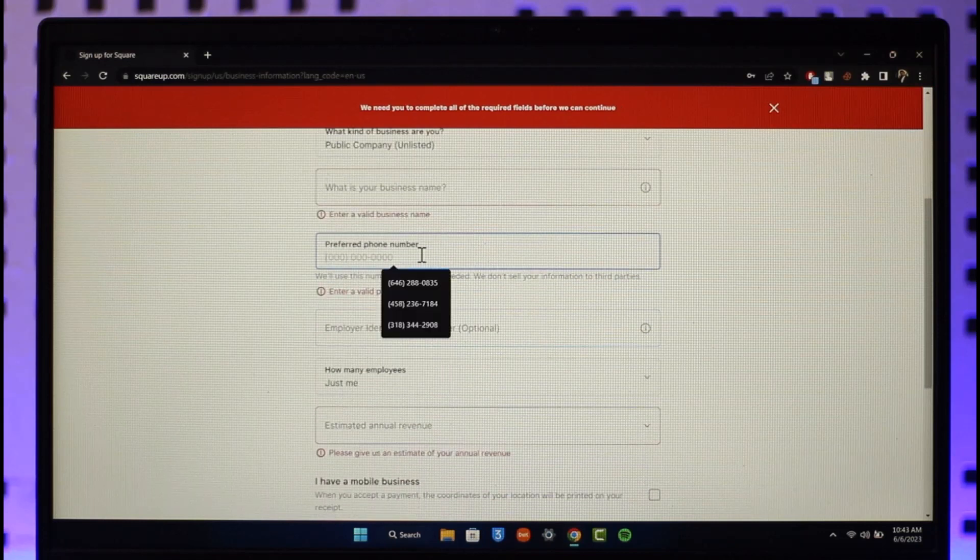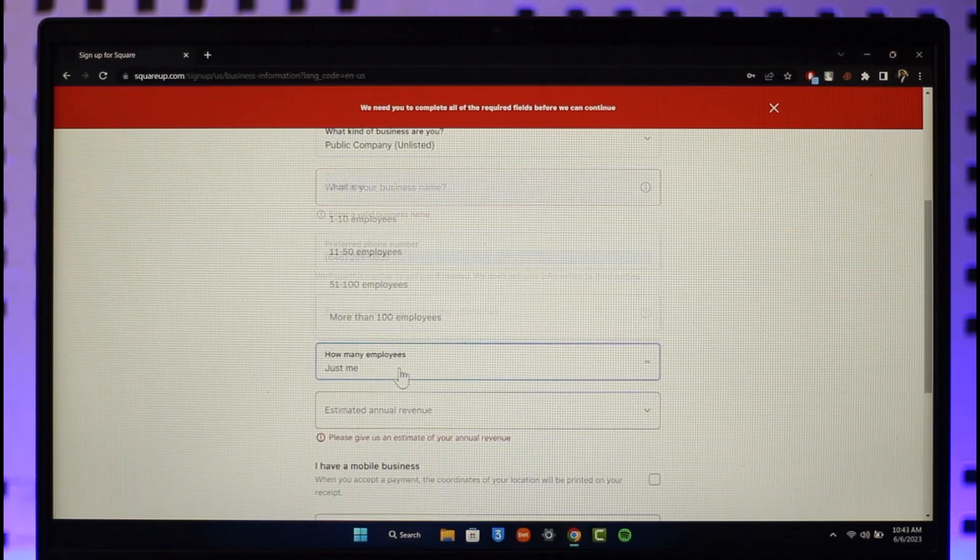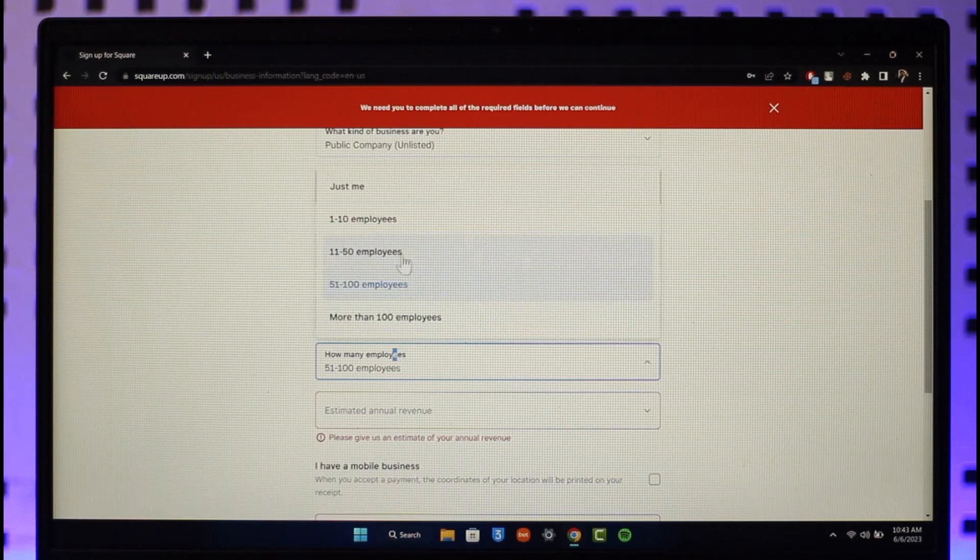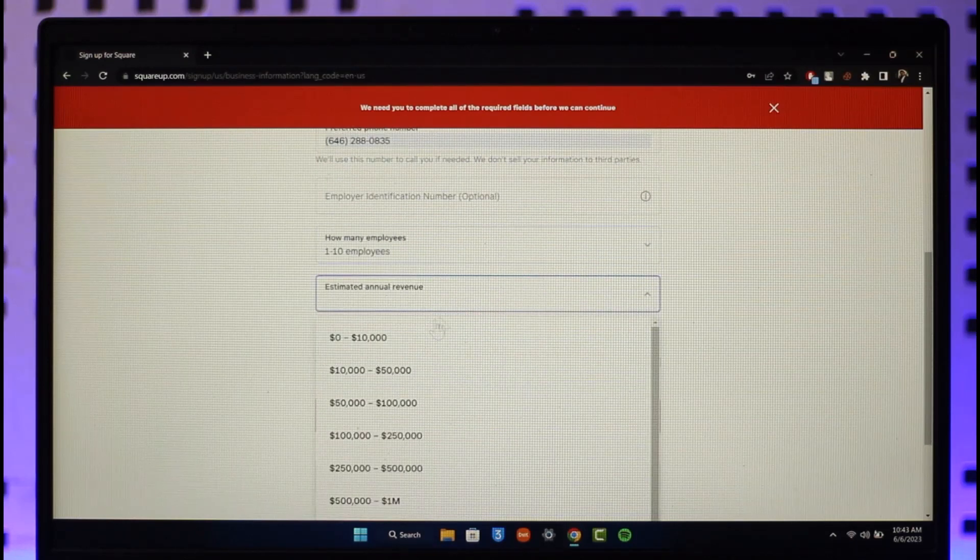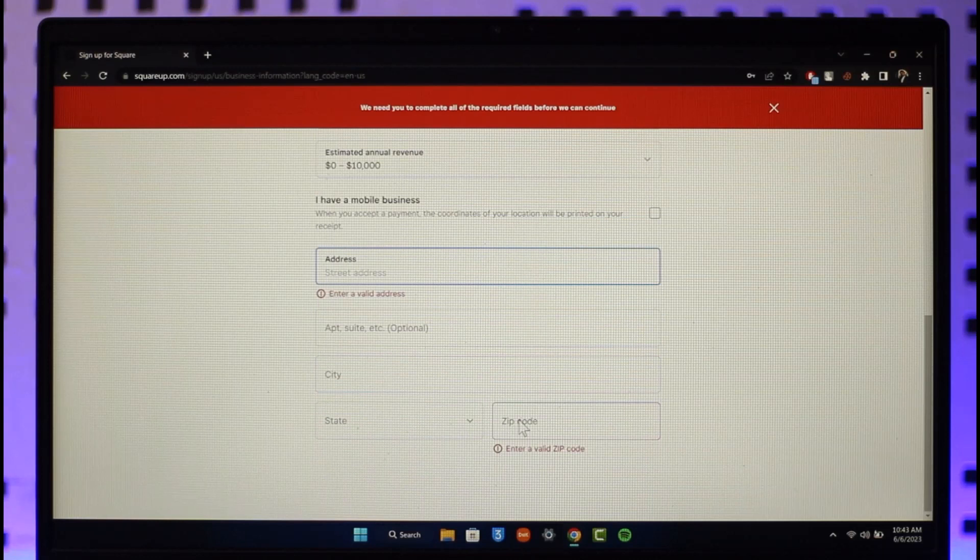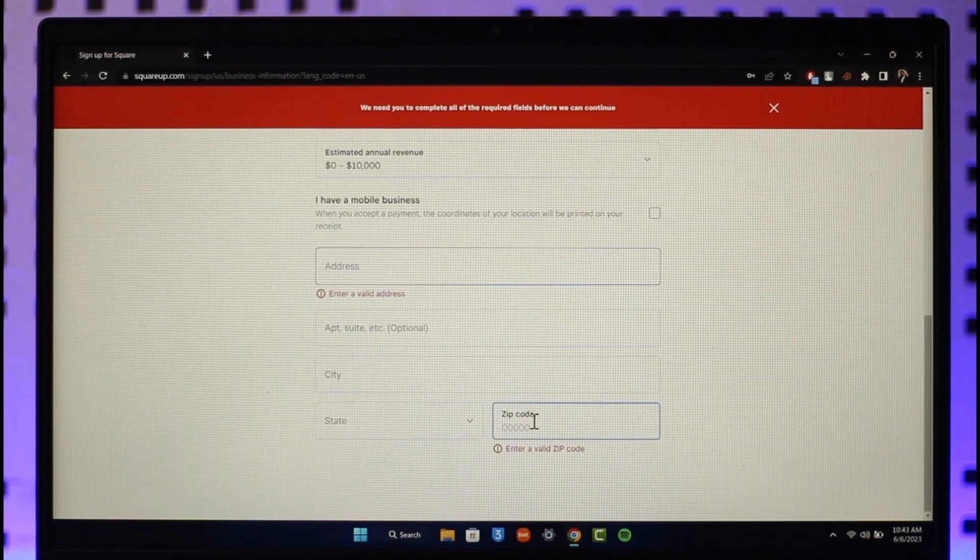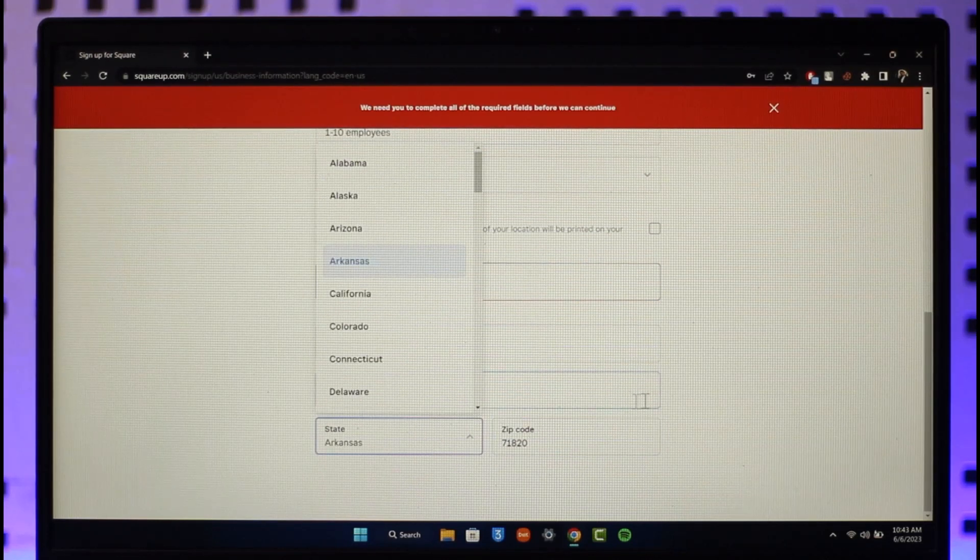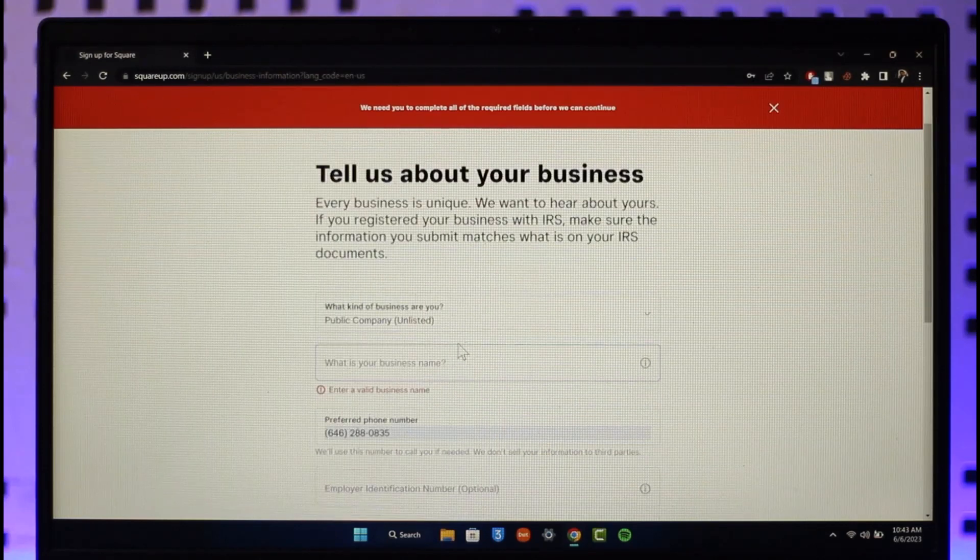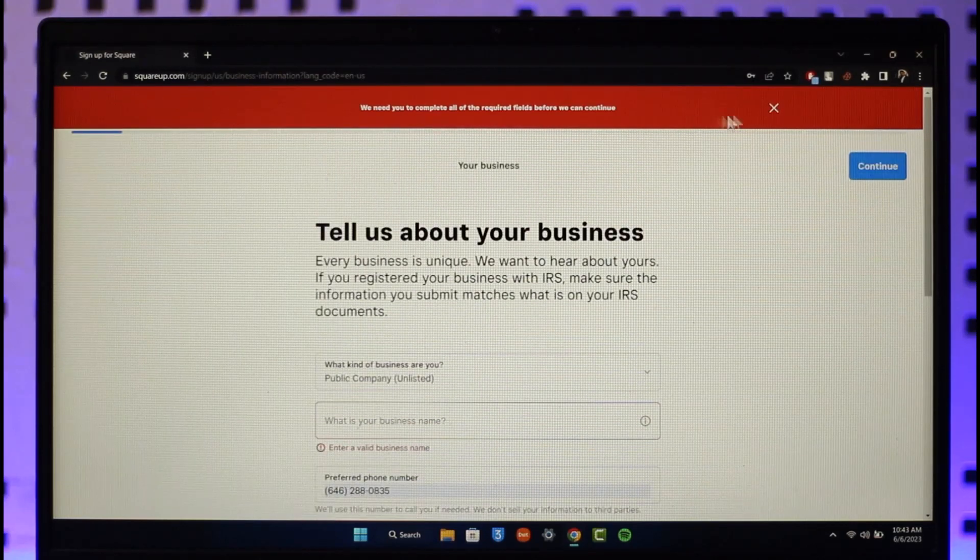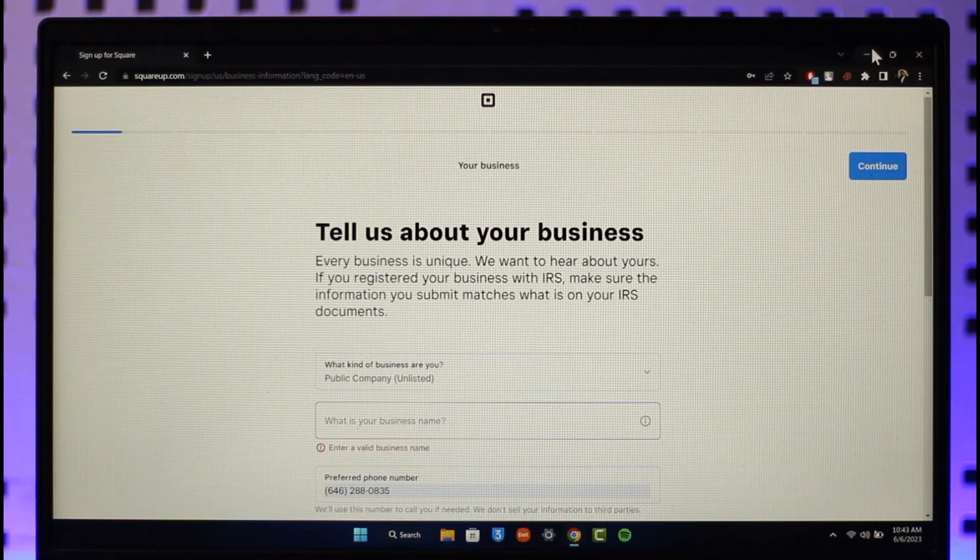Make sure to enter your preferred phone number. In this case, you can enter your employer identification number, how many employees, and once you've done that, you can enter the estimated annual revenue, the address as well, the city, the zip code, and everything else that you might want to use over here. And then once you've done that, you should be able to go ahead and basically create your Square Up account.